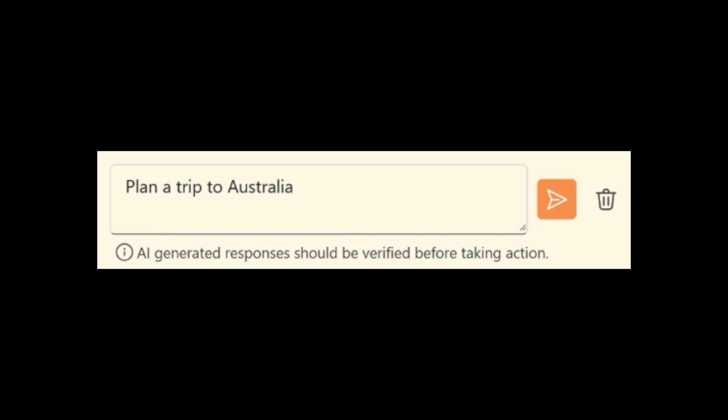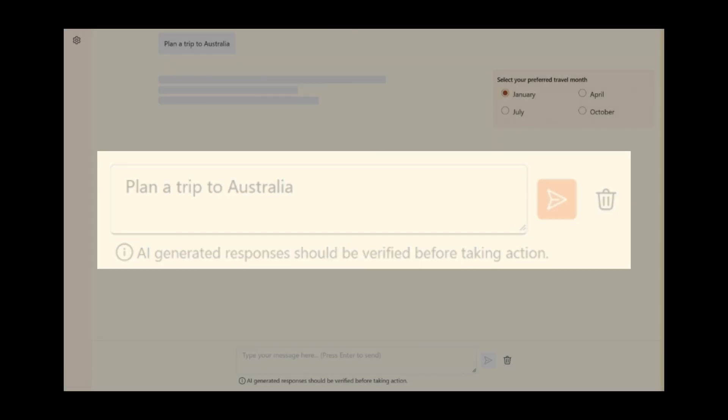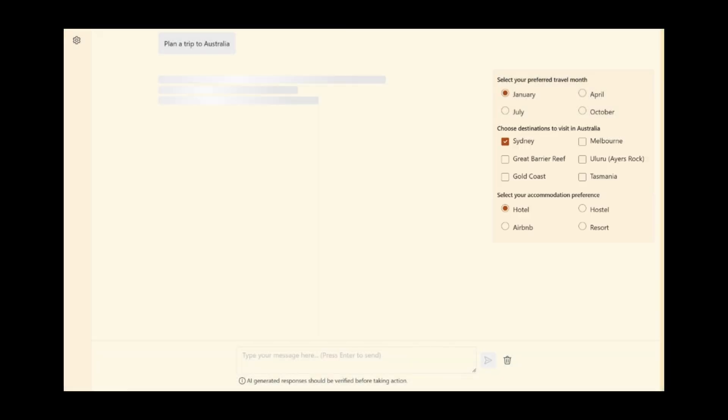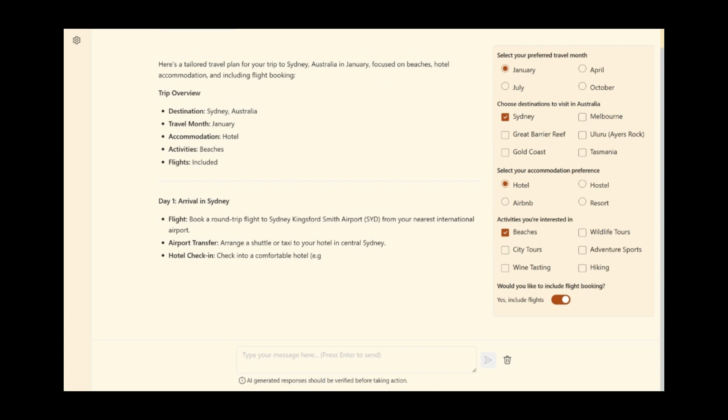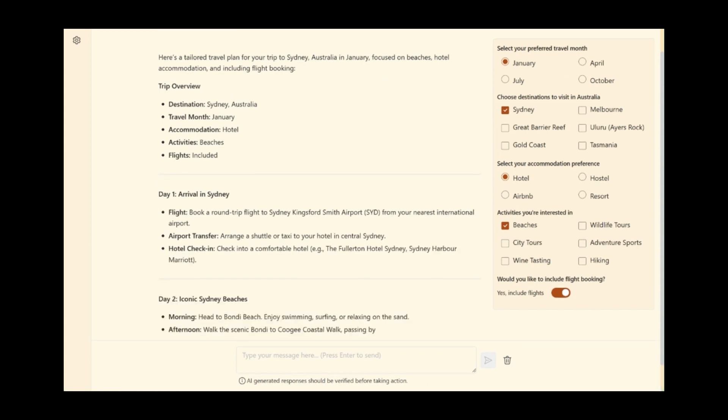From even the simplest prompt, Promptions helps users get better results from AI by generating both a response and options to customize it.